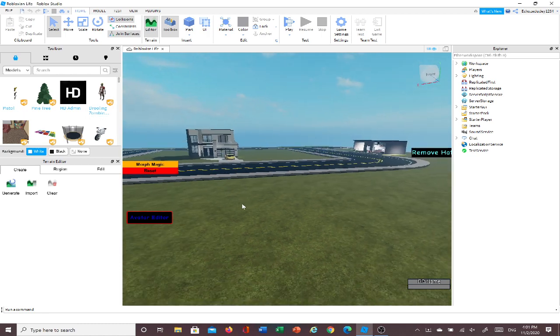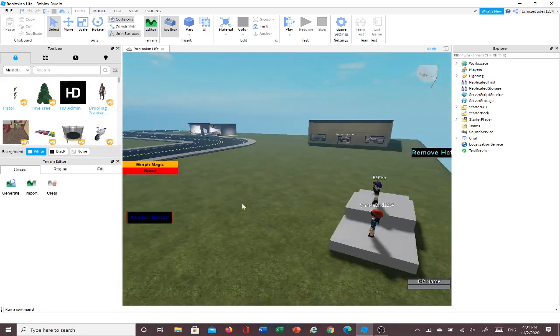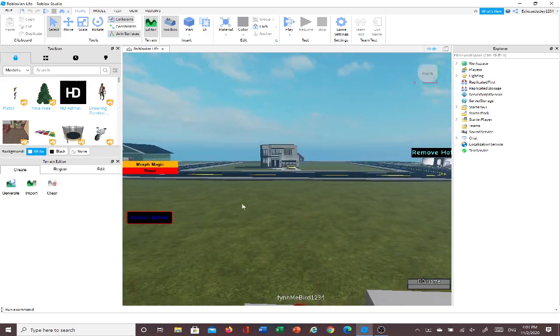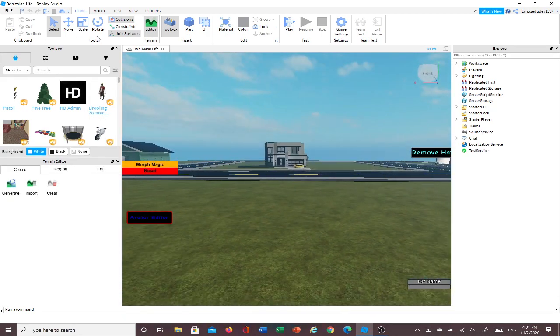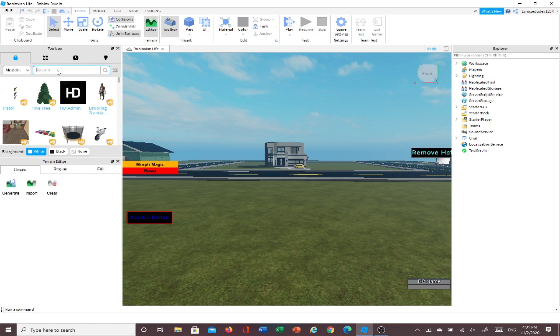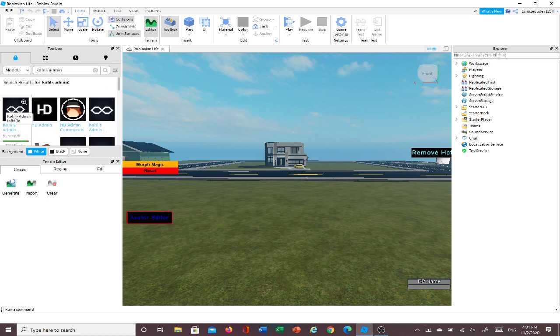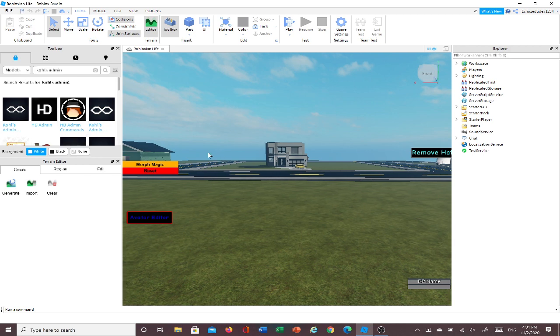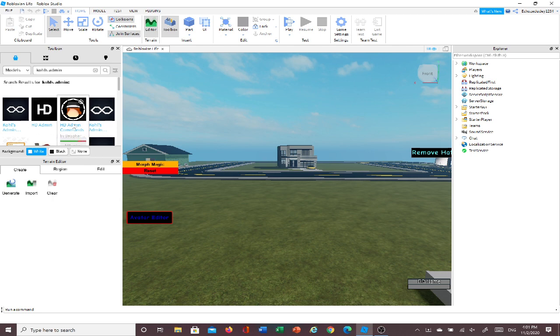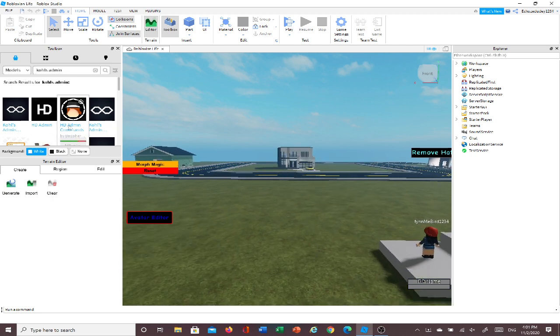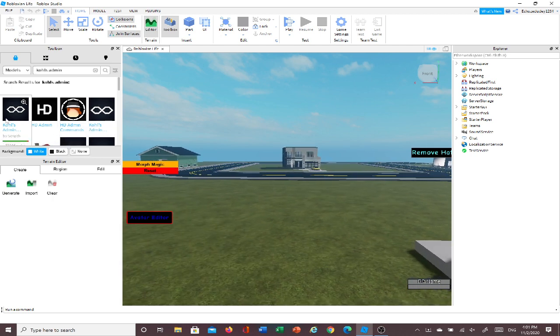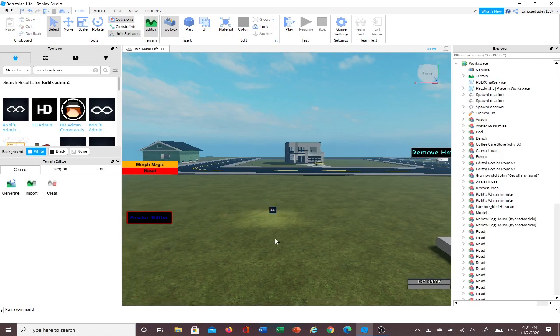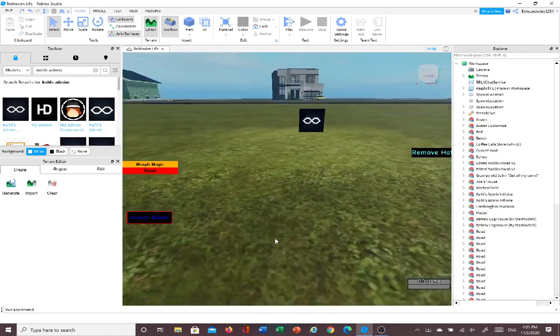So, once you have your game ready and all set, you're going to go up here into the search bar of Toolbox, and you're gonna search up Kohl's admin, and once you do that, click on the first one that shows up. All of these will not work, and they won't work, so click on, so just drag this into your world, and it should look like this.